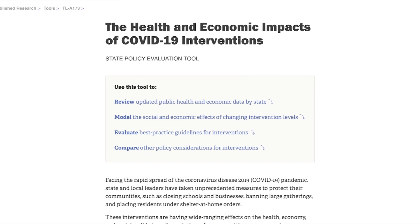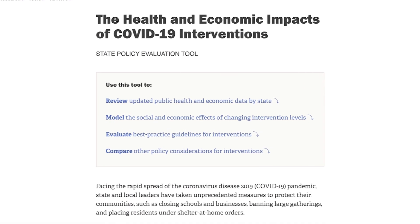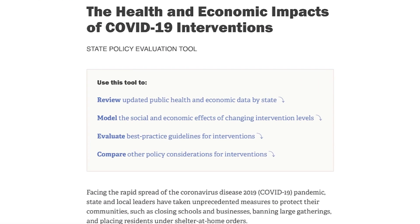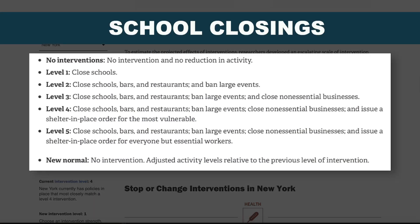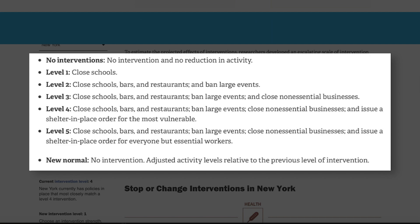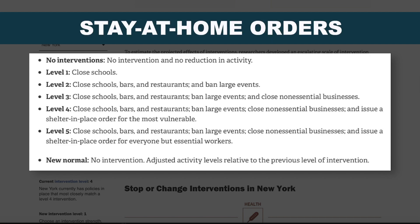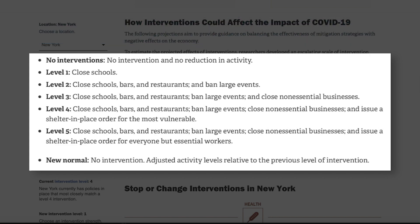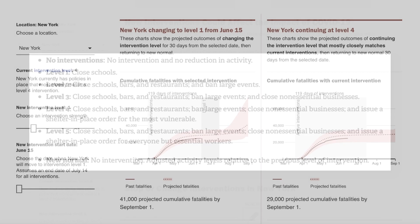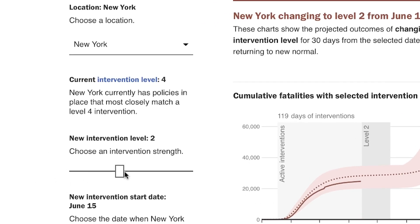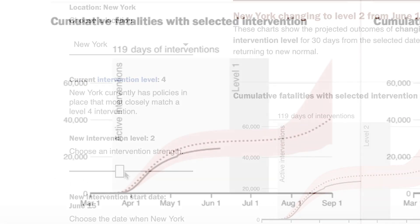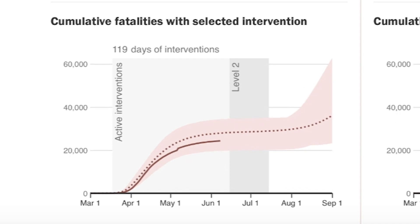At RAND, we built a tool that models the effect of social distancing policies, like school closings, closing businesses, and stay-at-home orders. The tool allows the user to assess the impact of changing these policies and when they're in place on health and economic outcomes.